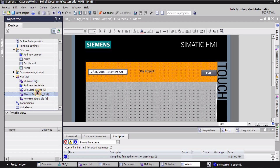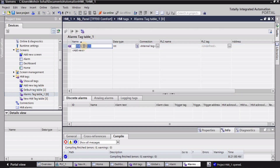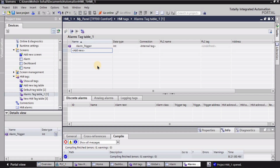I will double click into this alarm tag table and create a tag here. I'm writing here 'alarm_trigger'. So I have created this tag 'alarm_trigger', and then I will go into the alarm screen again.